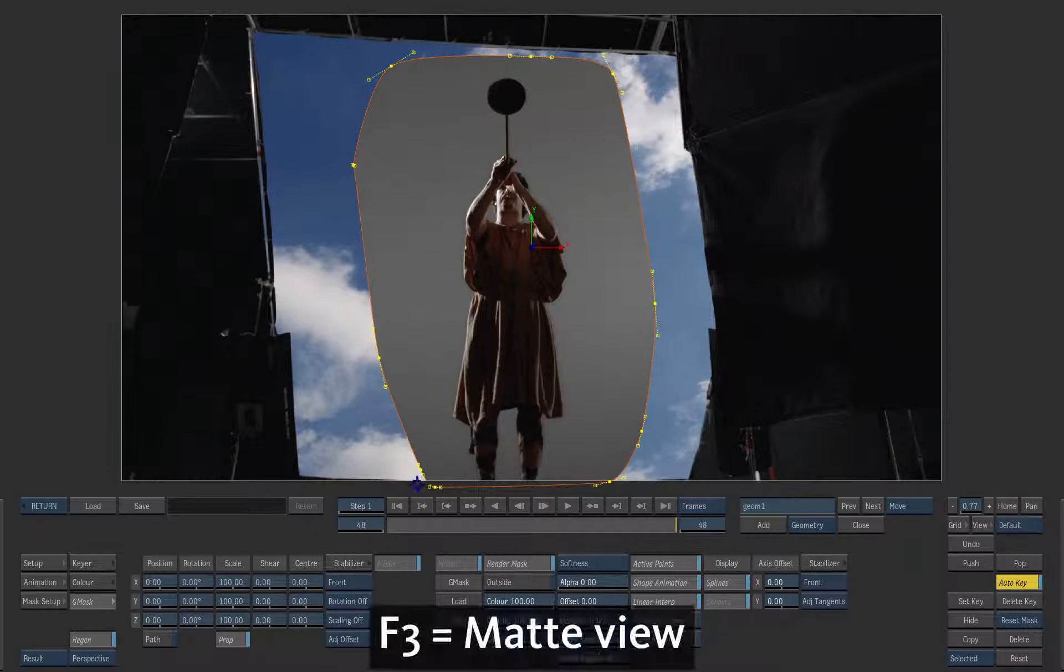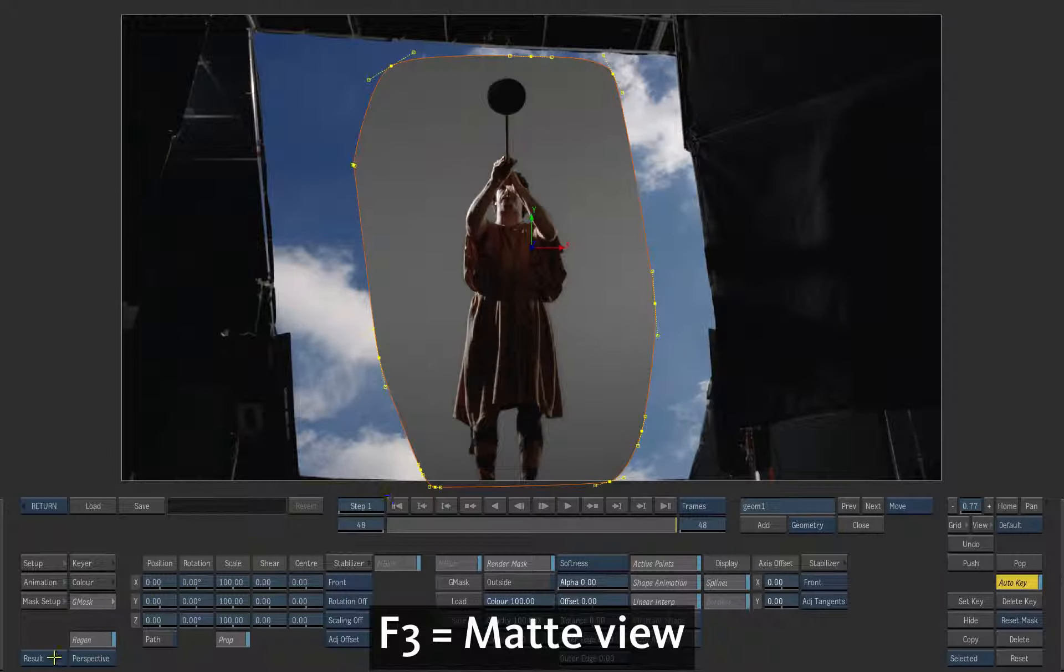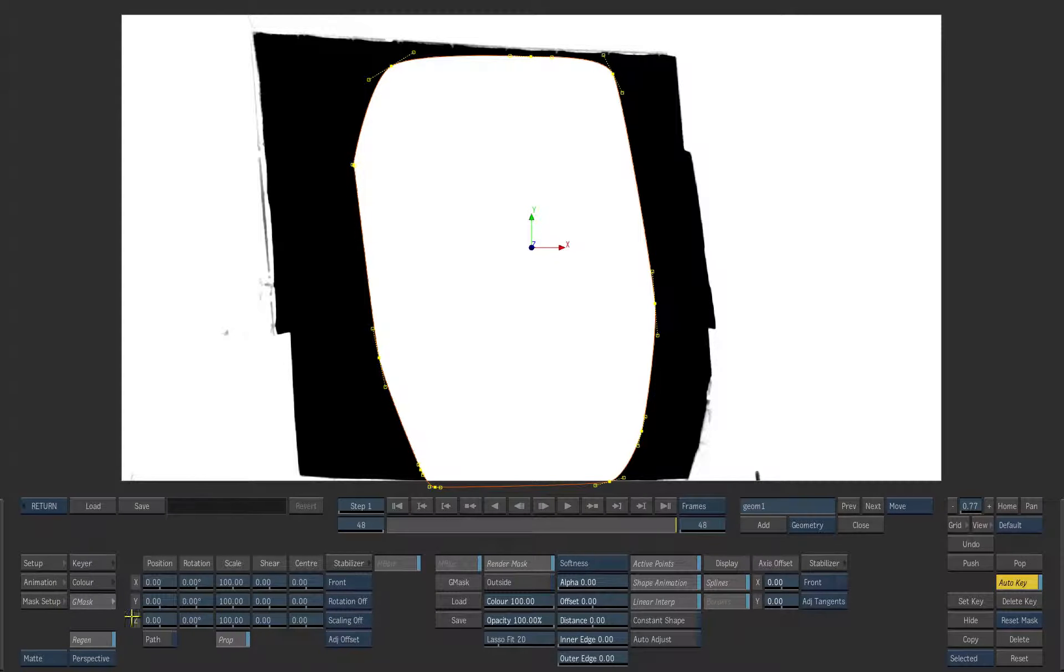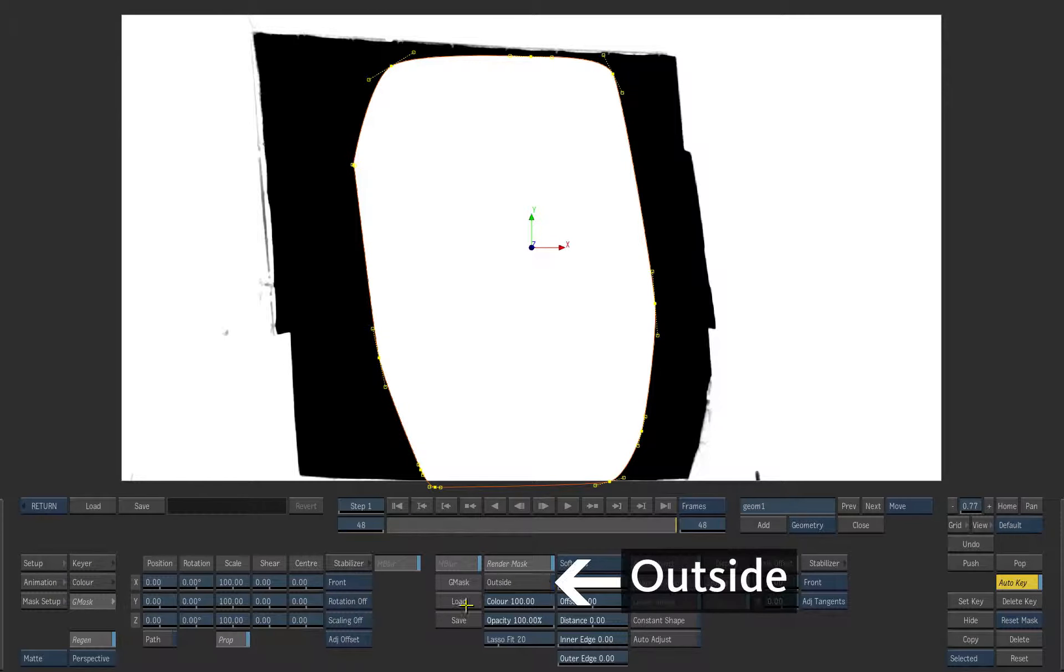Now look at the matte view. The white and the black parts are wrong. We obviously need to adjust the mask.